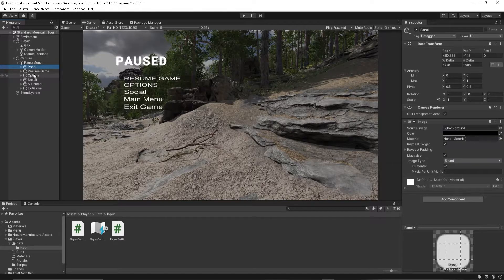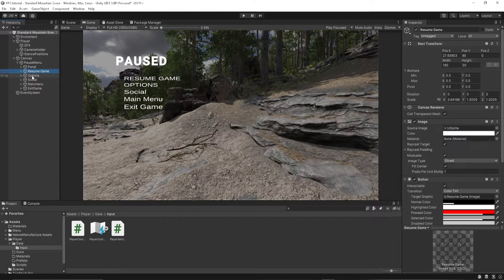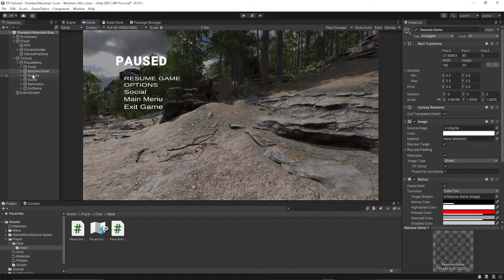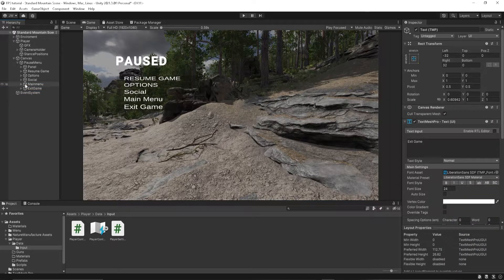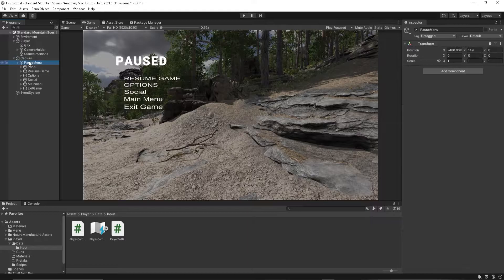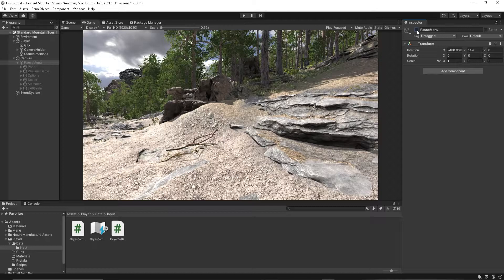We have all of our buttons. Well, we have a panel, which is the darker grayed out area. And then we have our buttons for the resume, option, social, and main menu. And then under that, the text. We have that under an empty game object, which is our pause menu, so it can be toggled on and off.